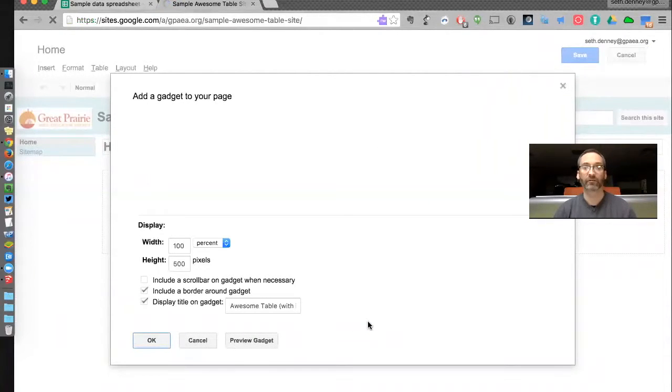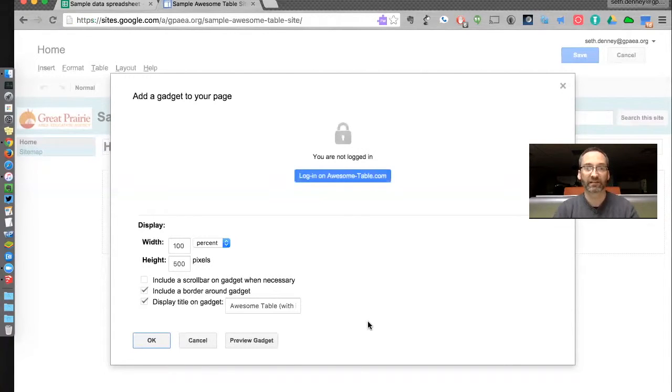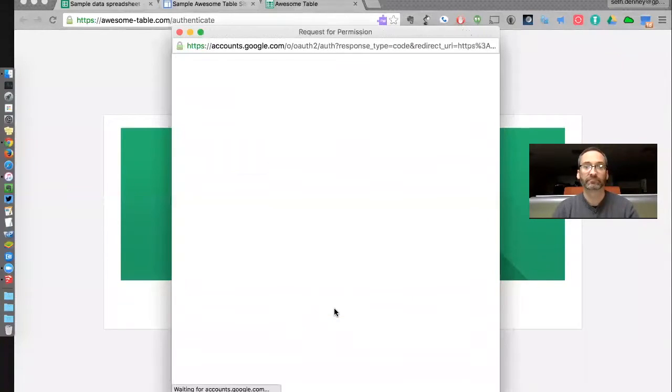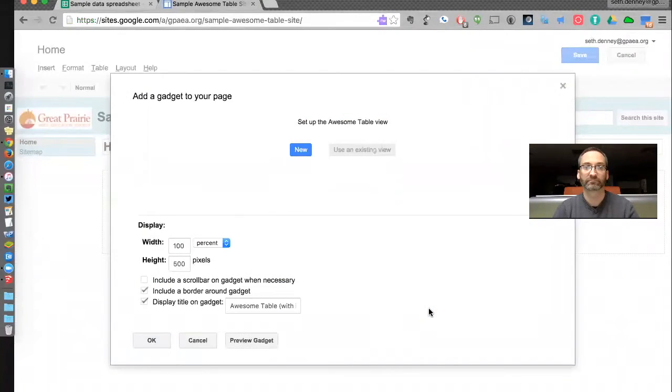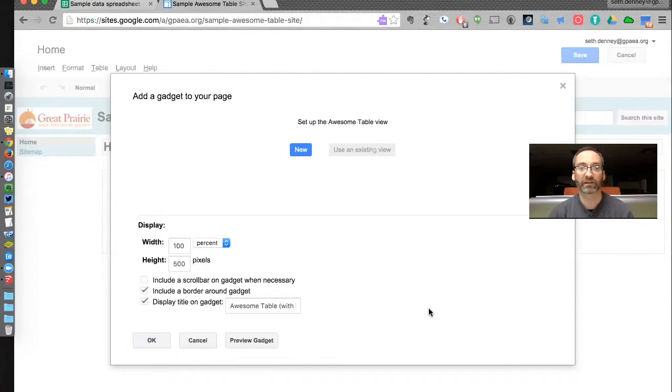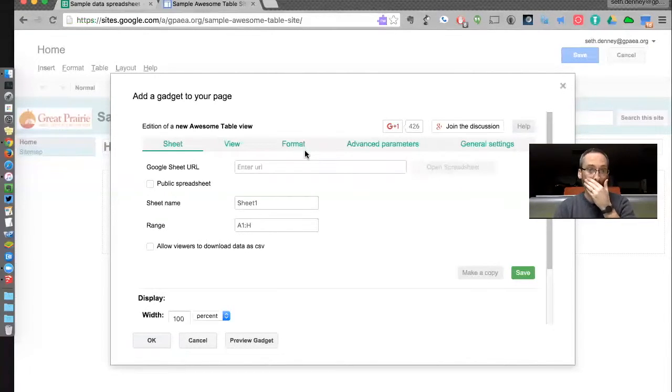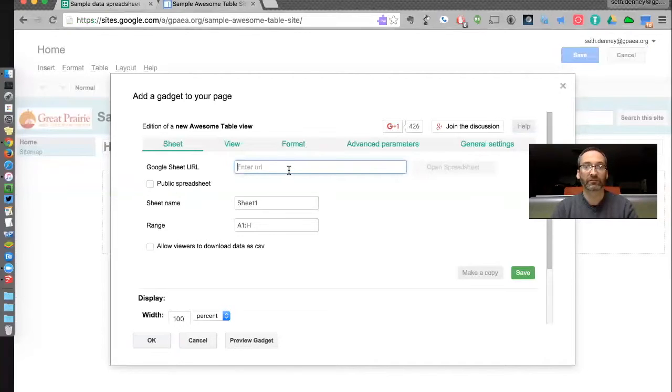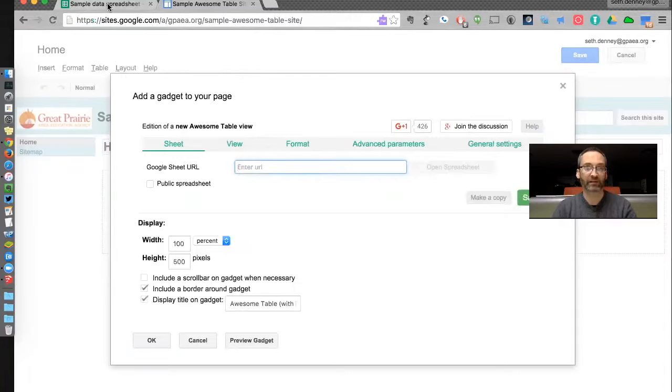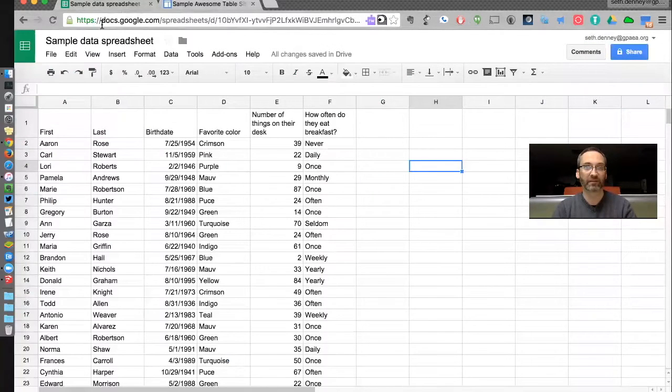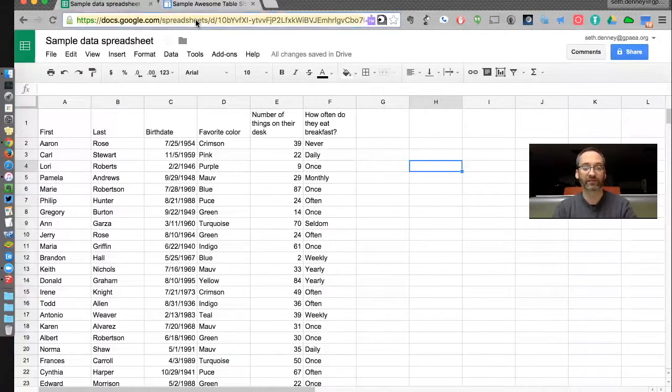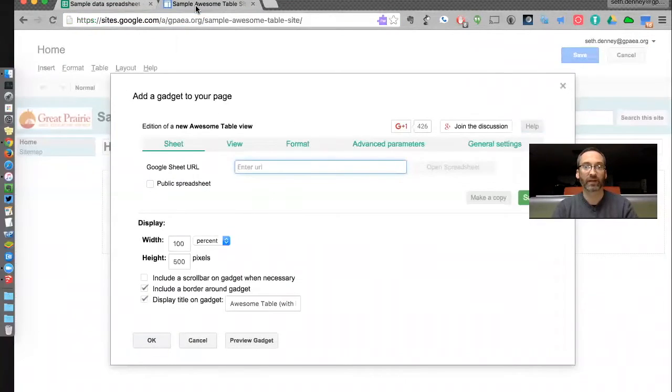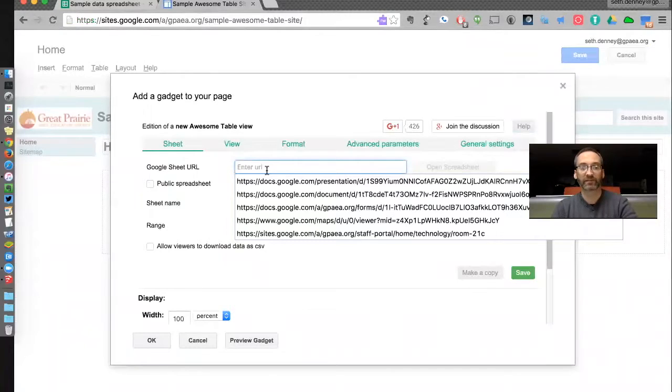Now here's where the magic happens. I have to log in first. Okay, so I'm logged in now, and I need to set up the Awesome Table view. There are a lot of settings in here. First of all, I need to tell this sheet where my spreadsheet is. So I'm going to go back into my spreadsheet and copy this URL. Then I go back into my gadget and paste it.